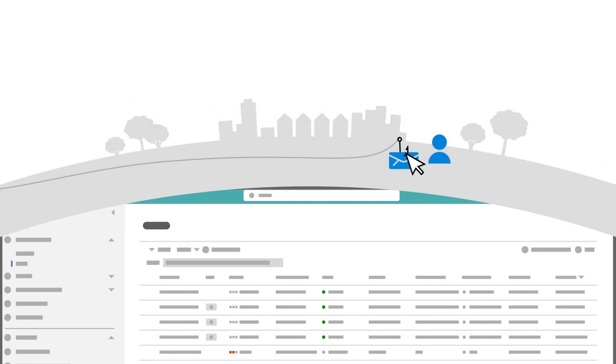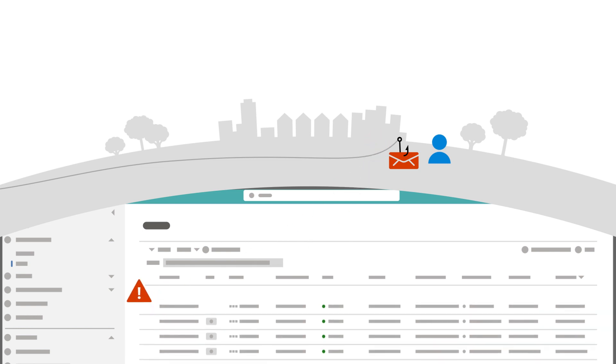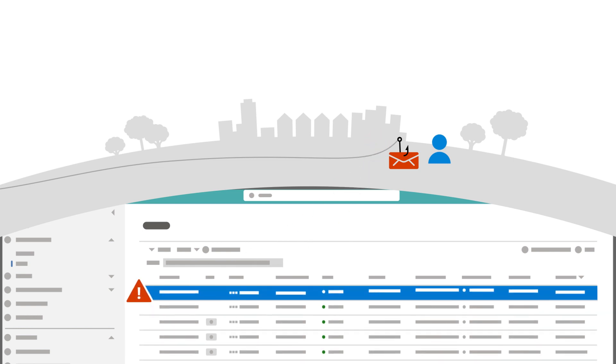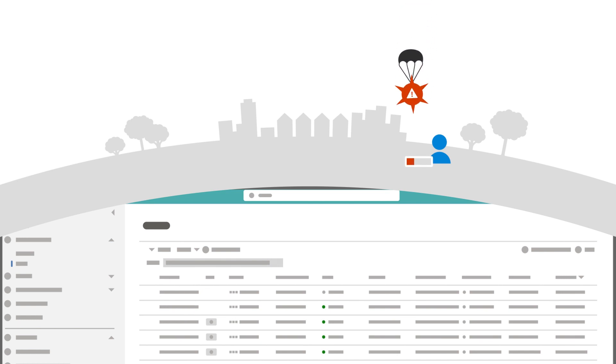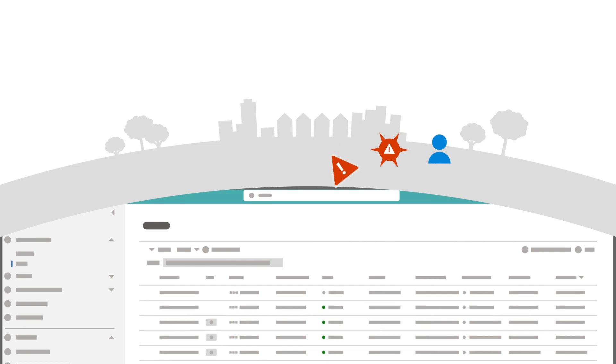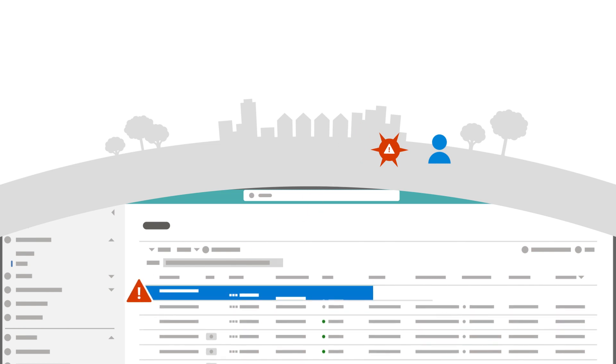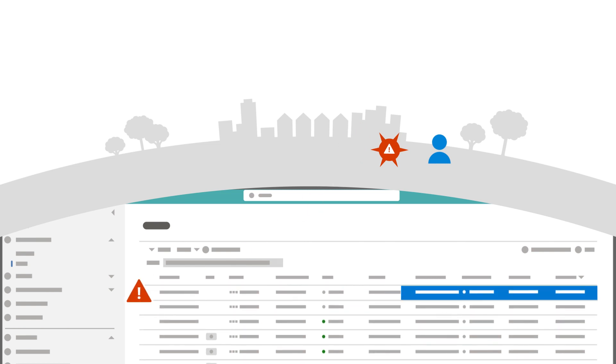It started when a user clicked on a malicious URL in an email, and Microsoft Defender for Office 365 generated an alert for the suspicious URL click. Following that, the user downloaded and ran malware on the machine. This time, Microsoft Defender for Endpoint blocked the malware and generated its own alert.